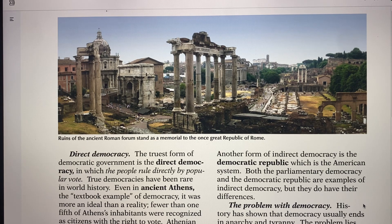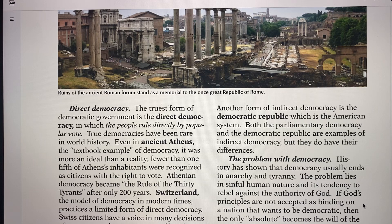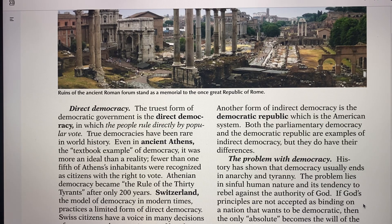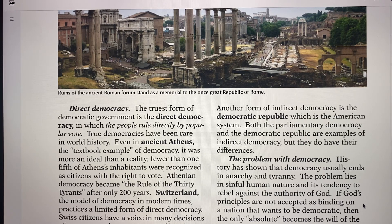The problem with democracy: history shows that democracy usually ends in anarchy — that's chaos — and gradually into tyranny, having one leader take over in the midst of a mob. The problem with democracy is the sinful human nature, the tendency to rebel against the authority of God and not to unite with each other.